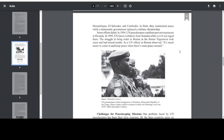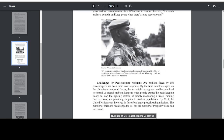As the UN officer in Bosnia observed, it's much easier to come in and keep peace when there's some peace around. As seen in this image from Wikimedia Commons, UN peacekeepers at their headquarters in Kinshasa, Democratic Republic of the Congo, where violent conflicts continued to break out following a civil war from 1997 to 2003 that killed 5 million.